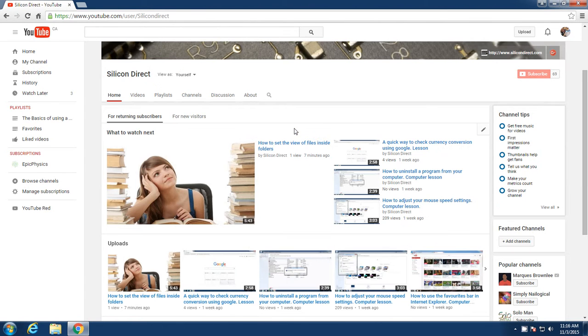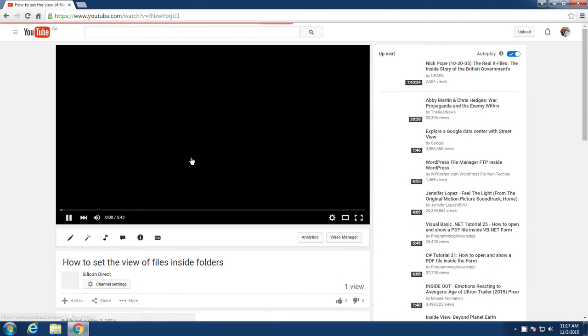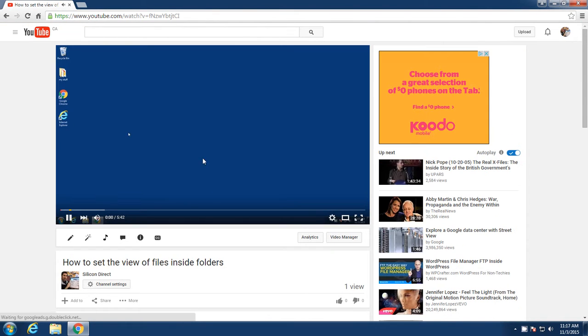Let's take a look here. So here are some of our videos, our latest video, how to set the view inside the files and folders. So if we click on that, we will click on that video. And the video will start playing.